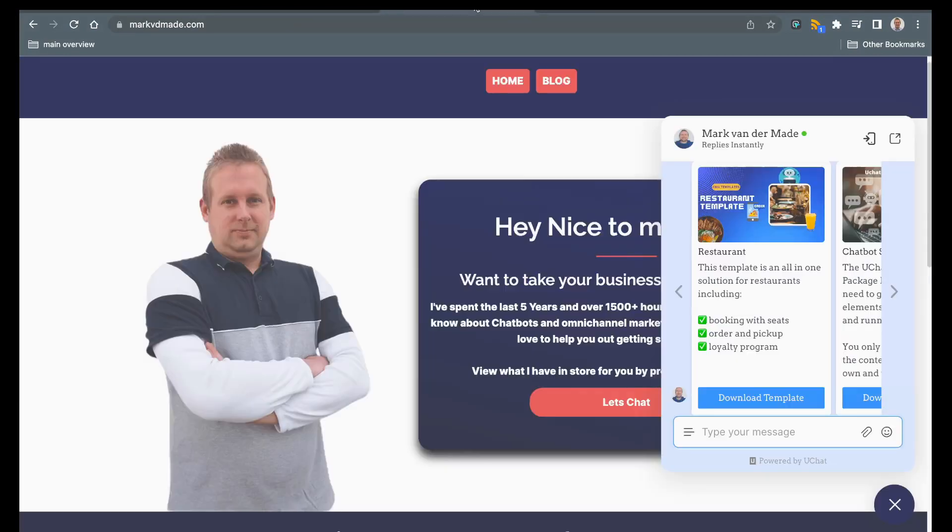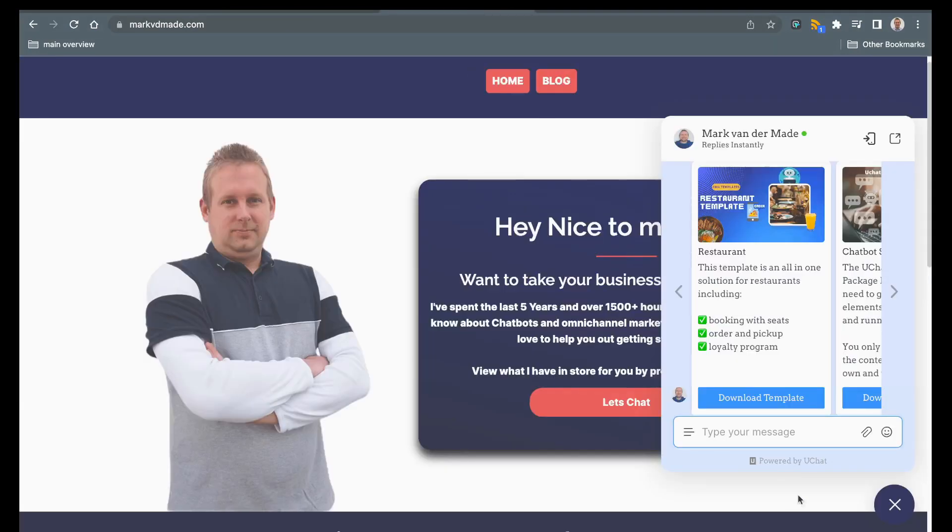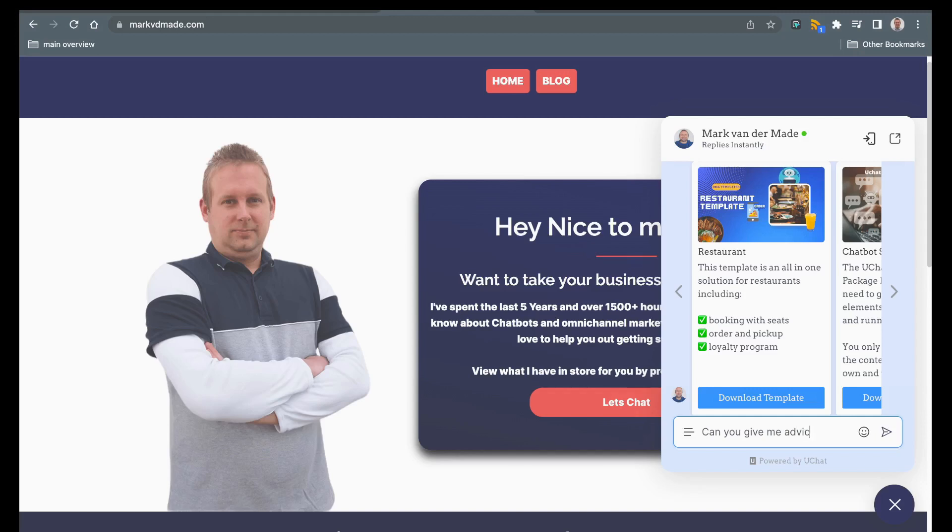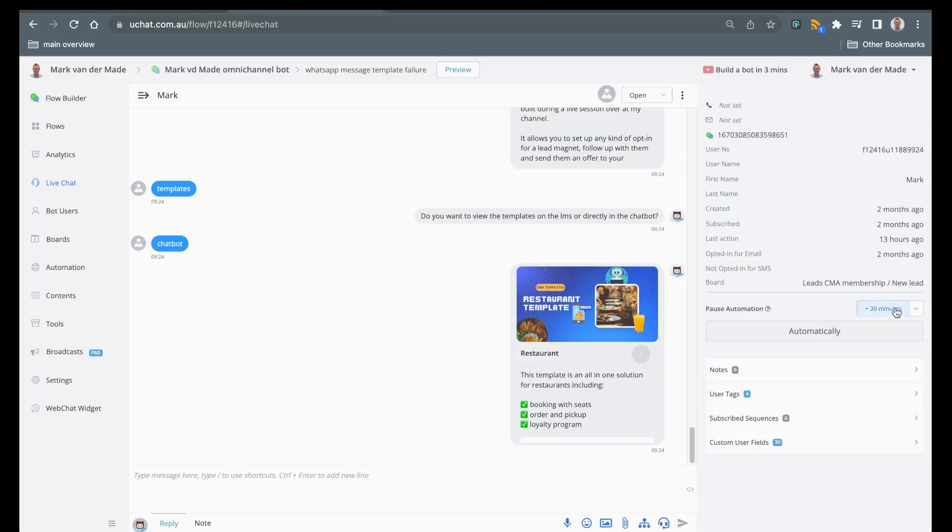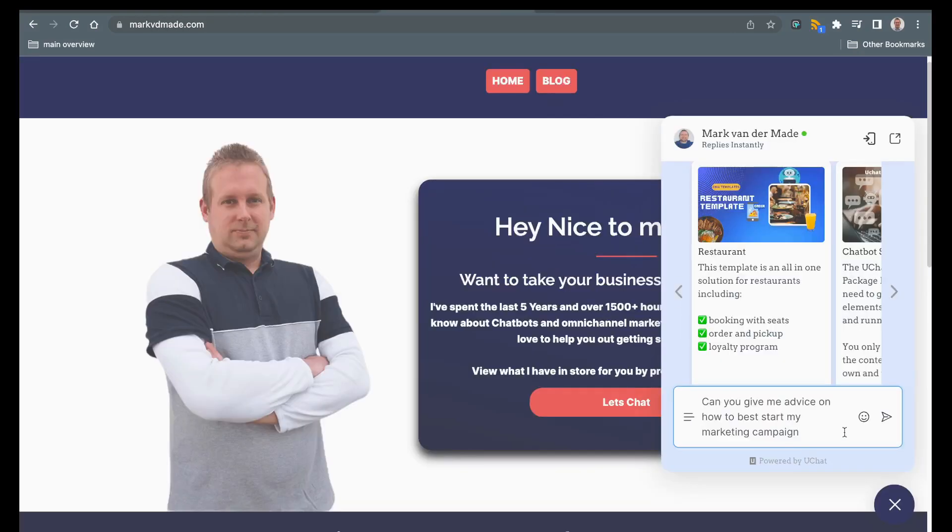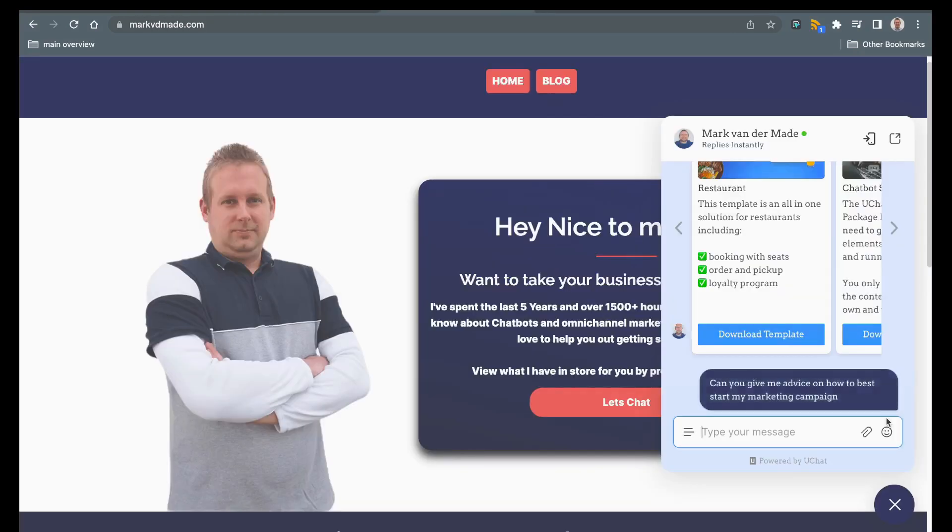Let's give an example. If I go to my chatbot and interact with it on my website, I could say something like can you give me advice on how to best start my marketing campaign and let me also just put this in a live chat mode. There we go and then send this over.